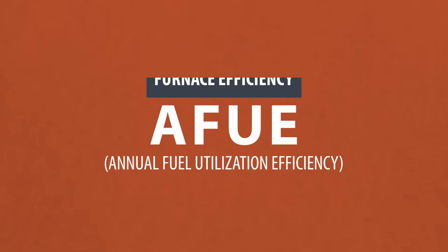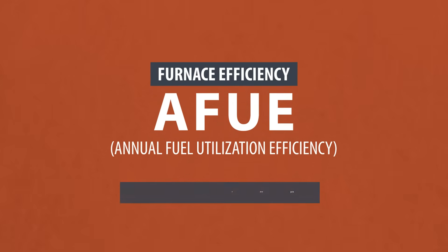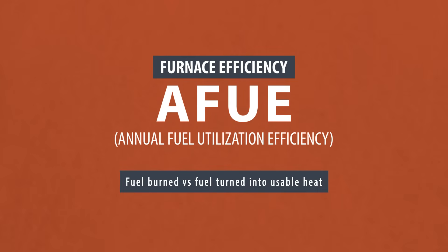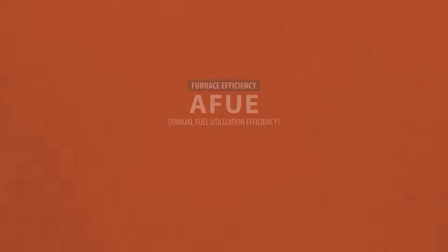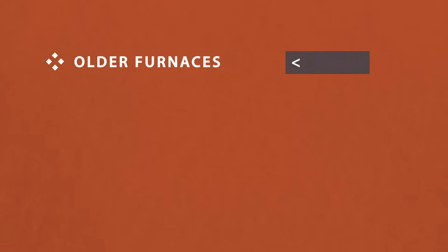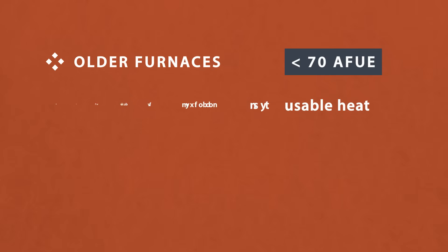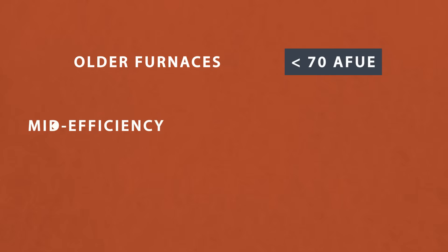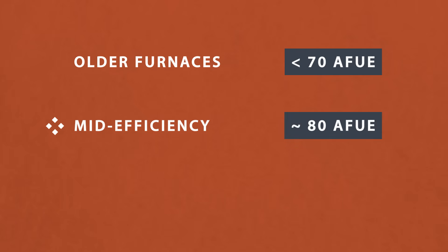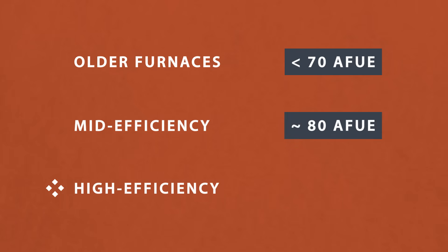Furnaces are rated by AFUE, or Annual Fuel Utilization Efficiency. This number is a ratio of the fuel burned versus the fuel converted into heat. Older furnaces will have an efficiency rating of 70 AFUE or less, meaning that only 70% of the fuel is turned into usable heat. Mid efficiency furnaces are around 80, and high efficiency condenser furnaces are generally 90 and above.